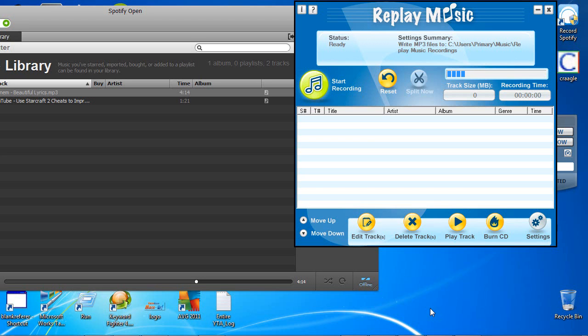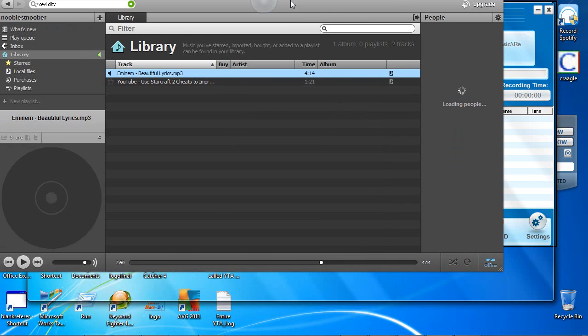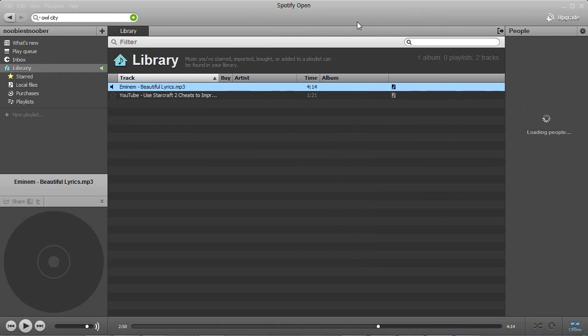Hey guys, quick video tutorial on how to record from Spotify. What we have here is our Spotify recorder and I'm going to provide a link to that at the bottom of this video here. And here we have Spotify with a couple tracks in it.